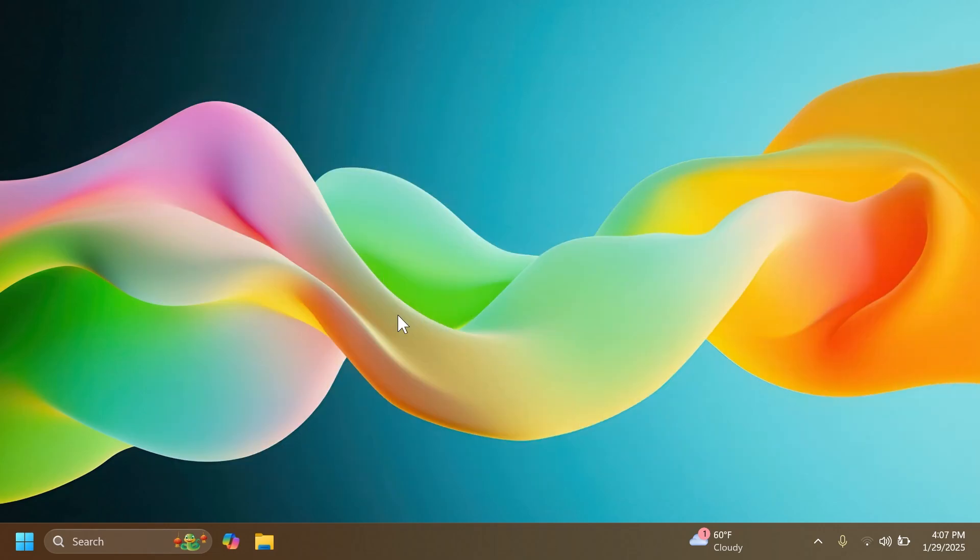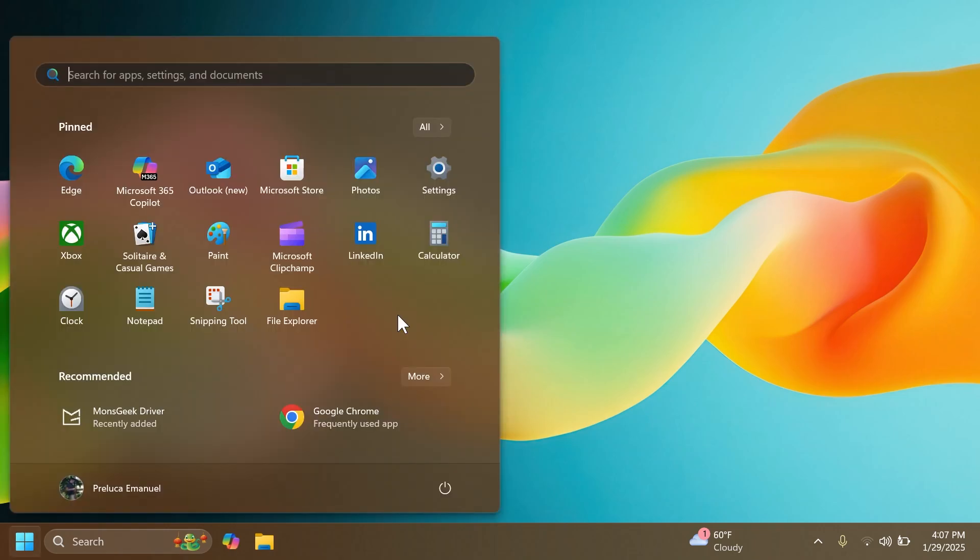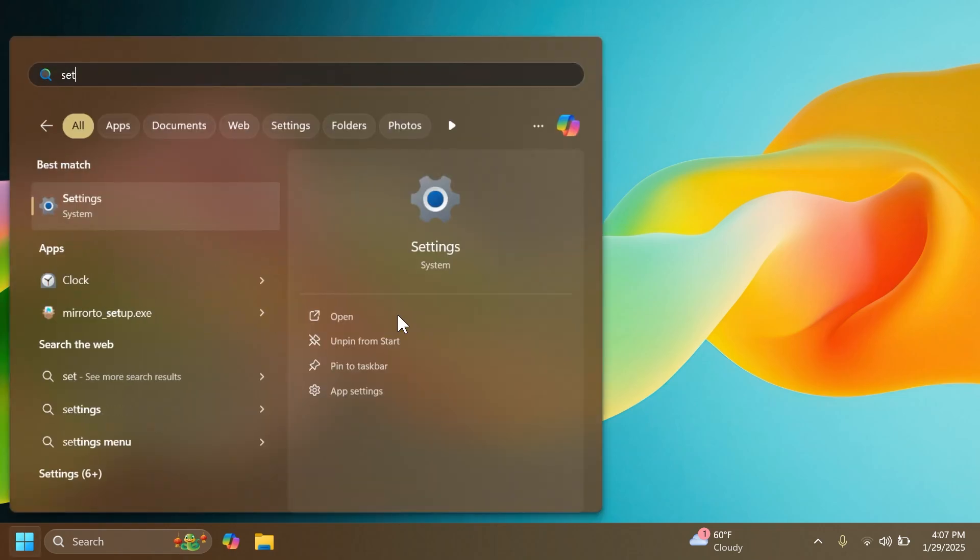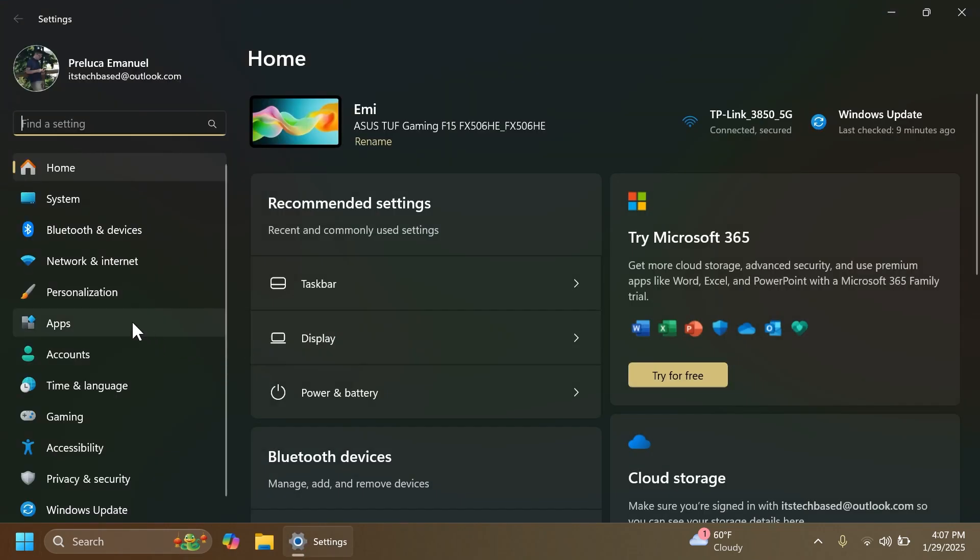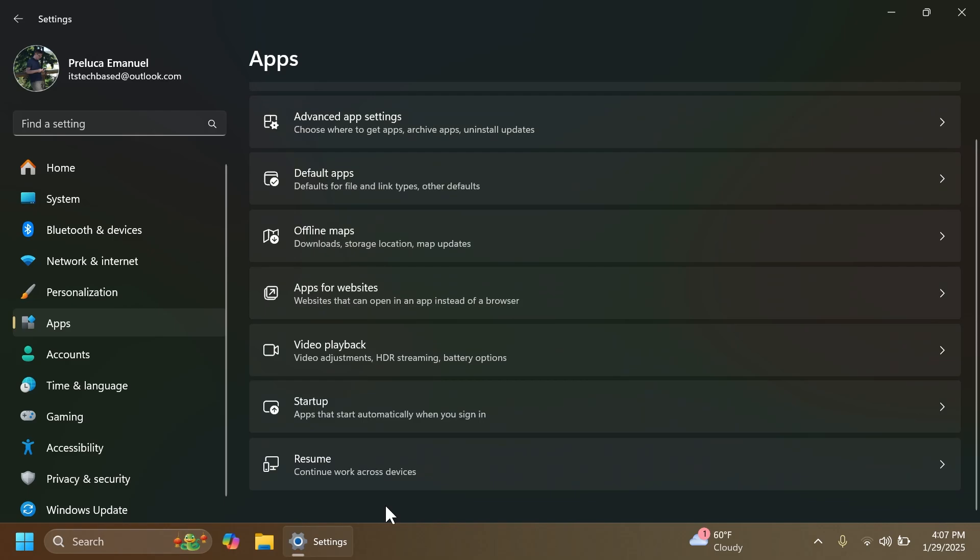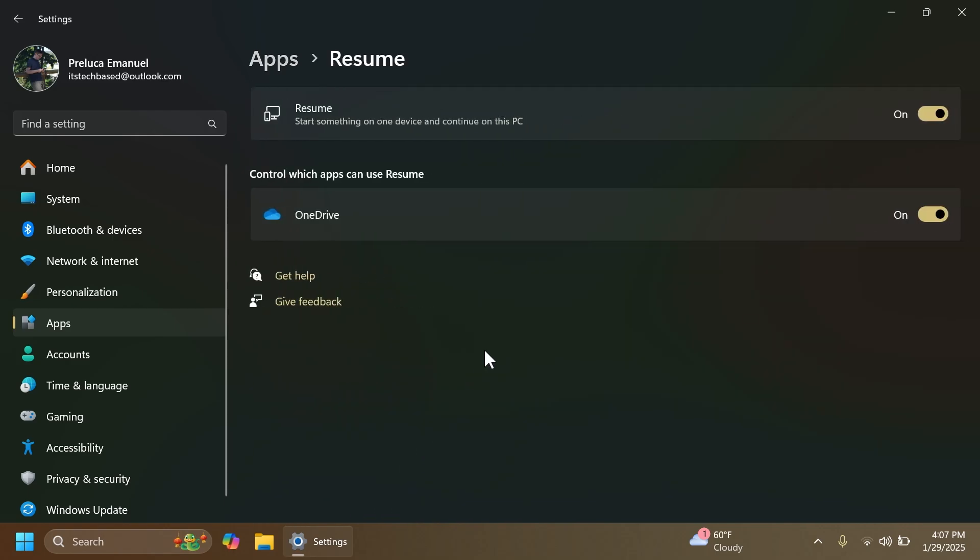Microsoft is introducing work across devices, which is a new feature you can find in settings. Go to settings, apps, and then at the bottom you should have this new section called Resume, and this will basically allow you to continue your work on another device exactly where you left off on your PC.